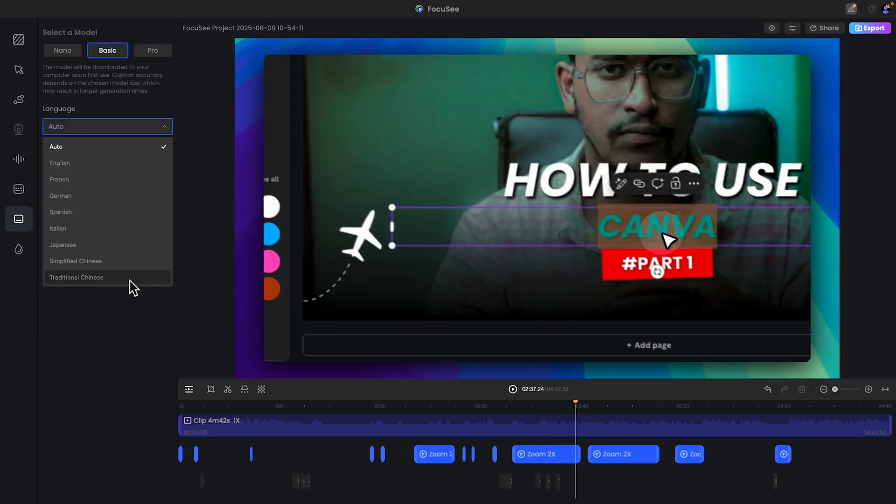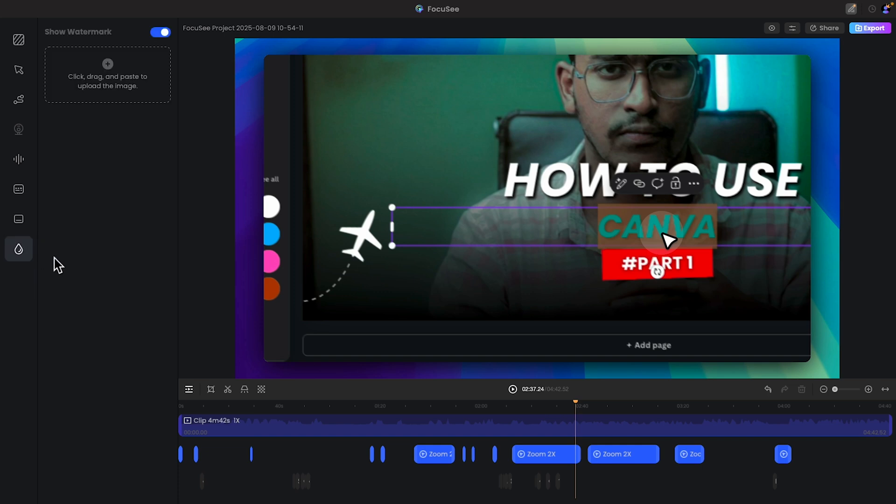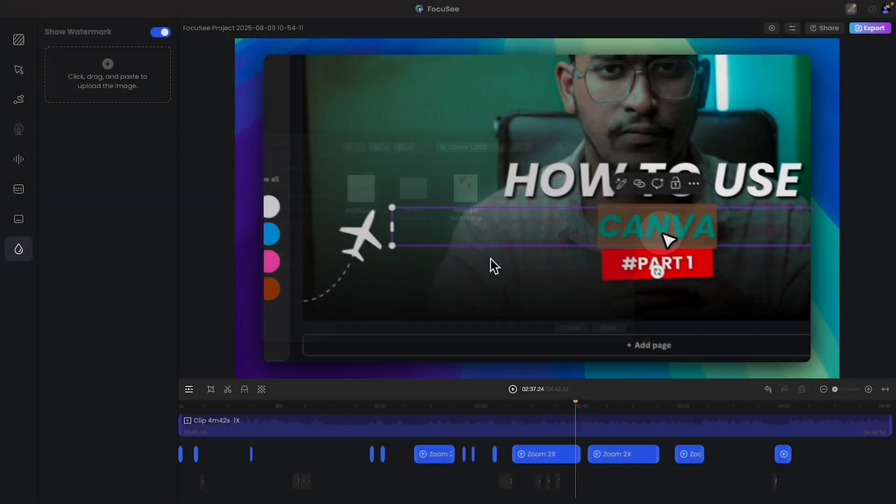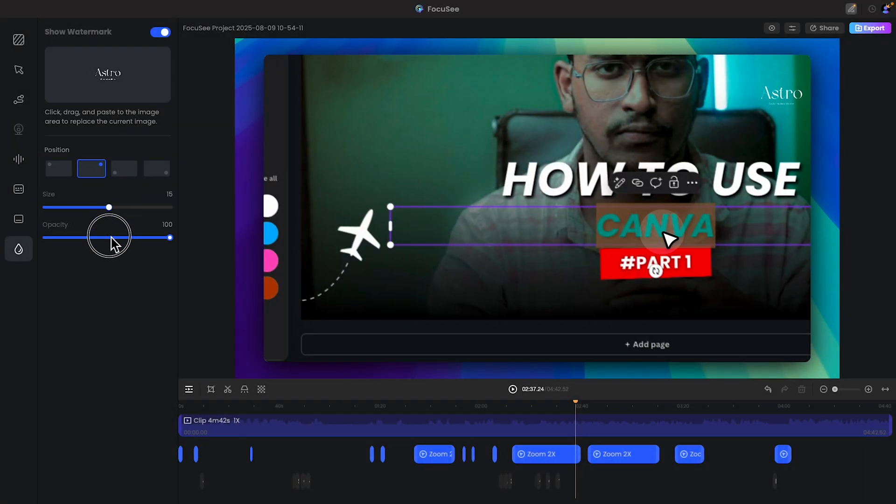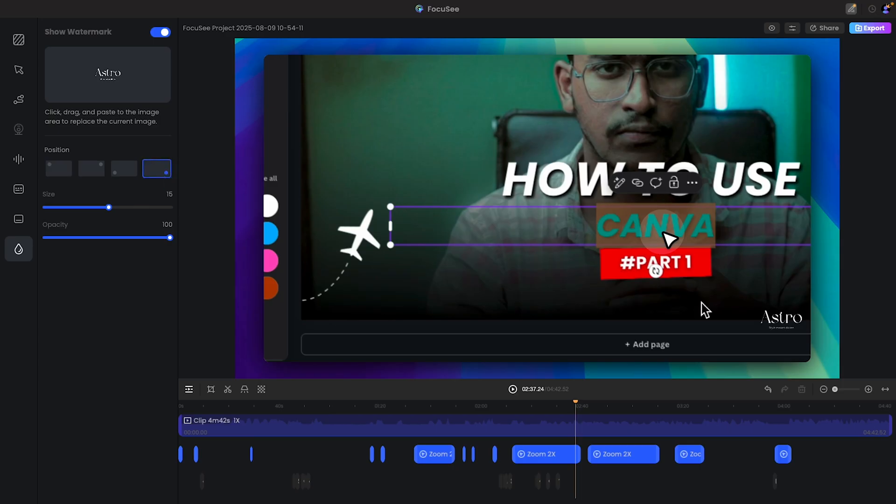And definitely you can add captions. But for now there is limited language options. And lastly if you want you can add a watermark. Let's say I like to add this. You can change the position, like this is a pretty simple option.